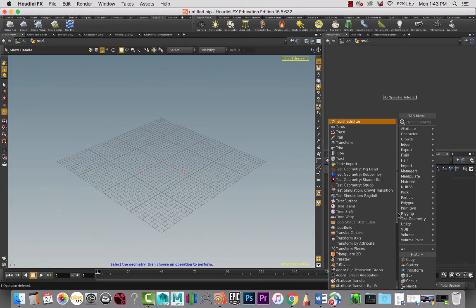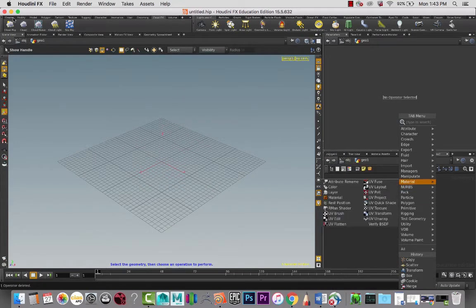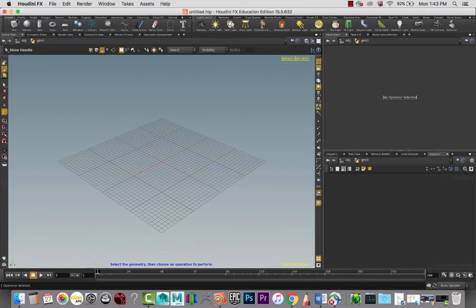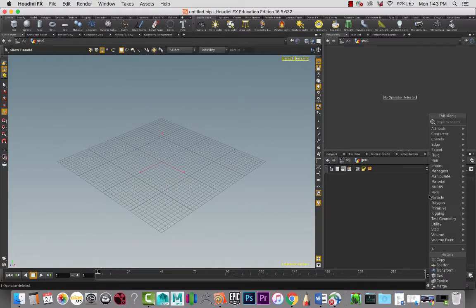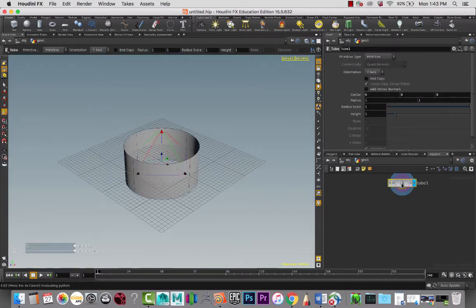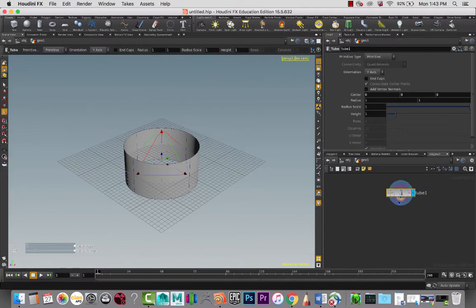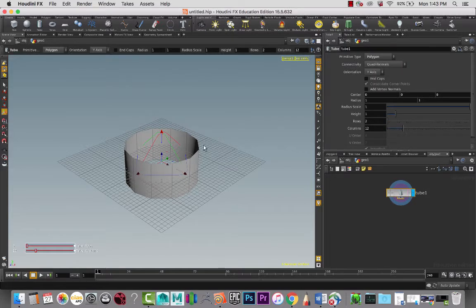And then we can kind of start looking at what we want to do. I don't need to bring in any files. Maybe I'll start off with deciding what the corners of the supports are going to be. So I'm going to see what are the geometry options that we have. A tube. Let's create a tube. Great.